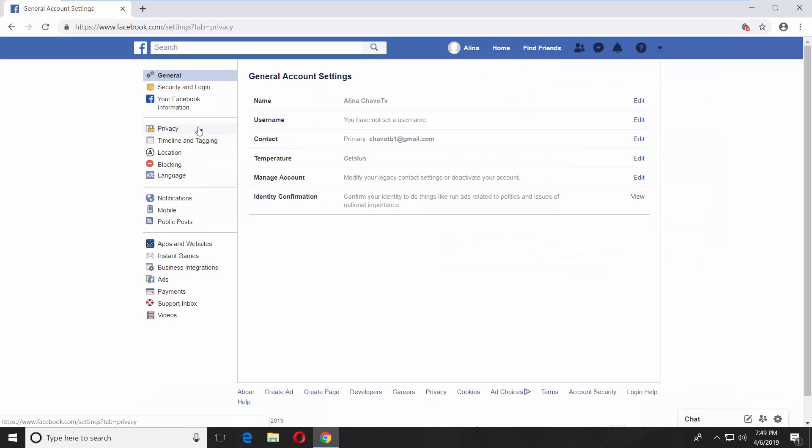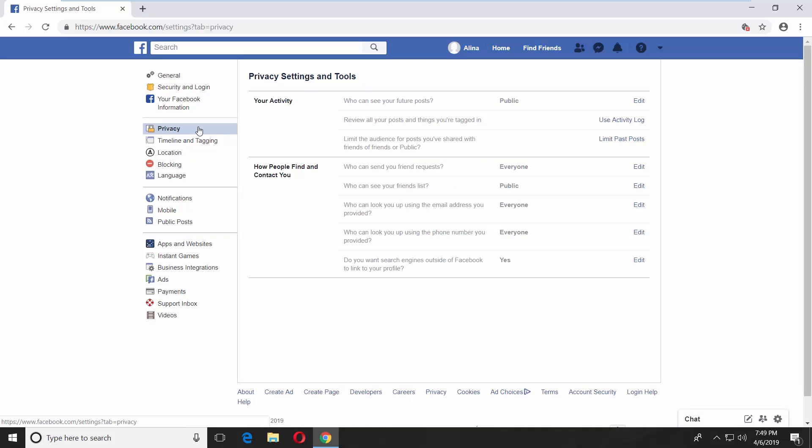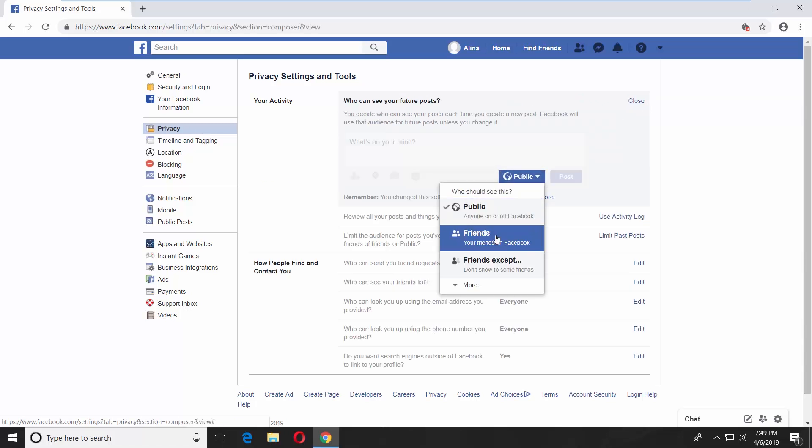Select Privacy from the left side menu. Click on Edit next to Your Activity. Change Public to Friends.